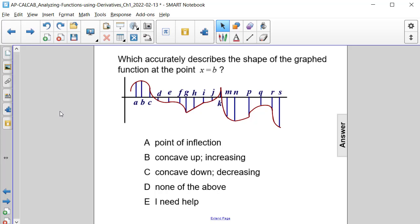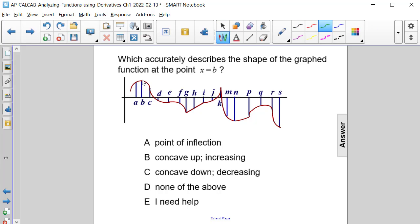Which accurately describes the shape of the graphed function at the point x equals b? Let's actually look at it. Here's where x equals b is at the function. Notice to the left of it, it's increasing and concave down, and to the right of it, it's decreasing and concave down.